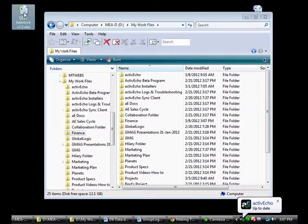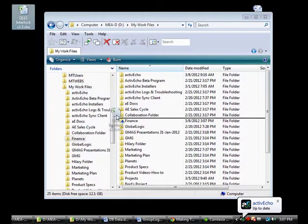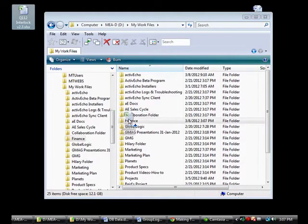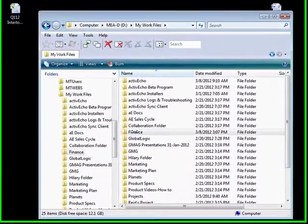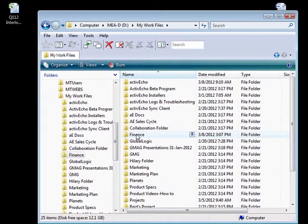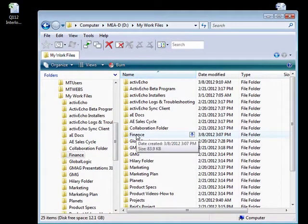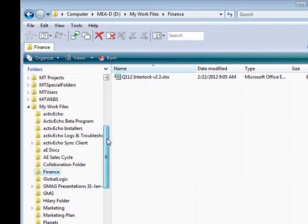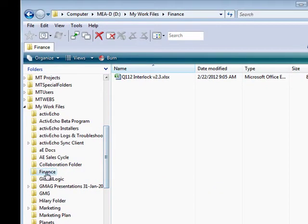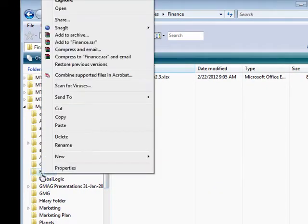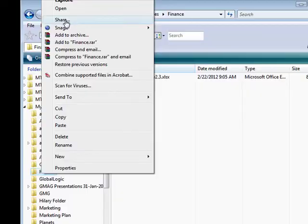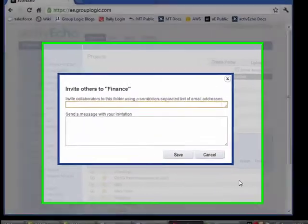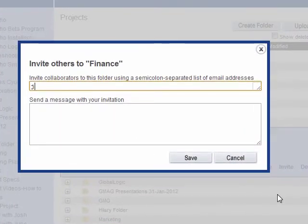So let's say we are working on a financial spreadsheet and we want to share that with another team member. First, we will set up a folder called Finance and add our other team member to have access to this folder. This is done very simply. You select the Share menu item in the ActiveEcho Clients menu.